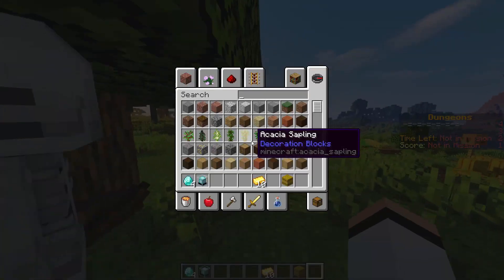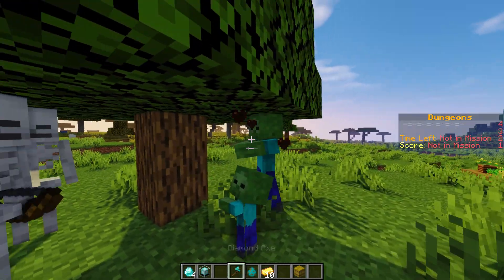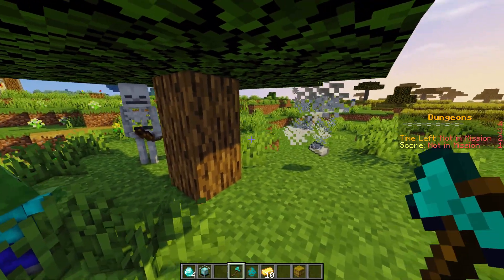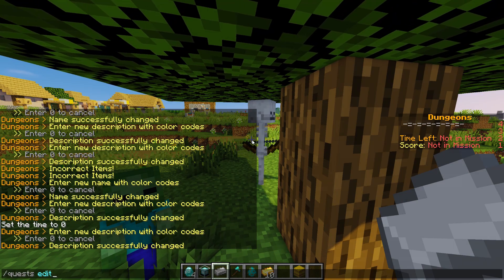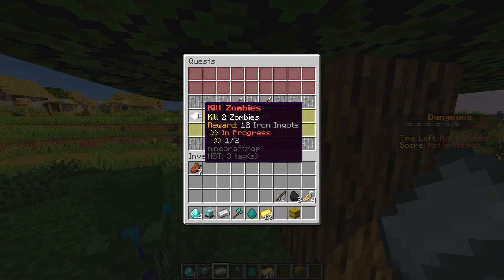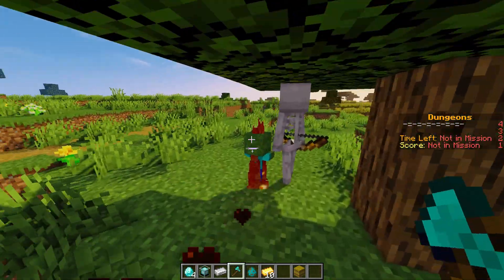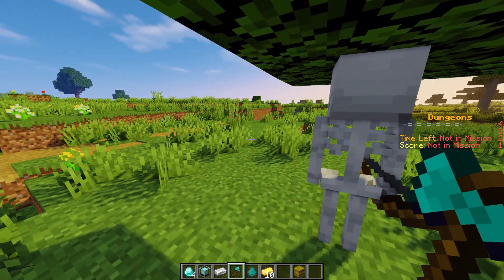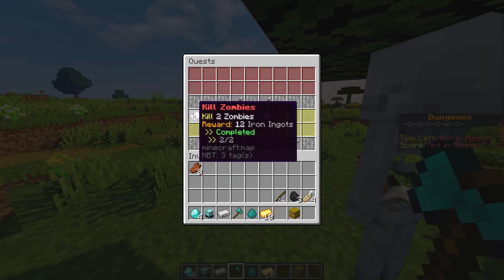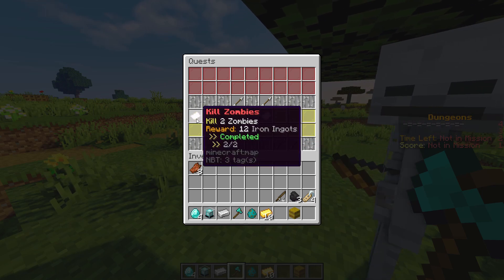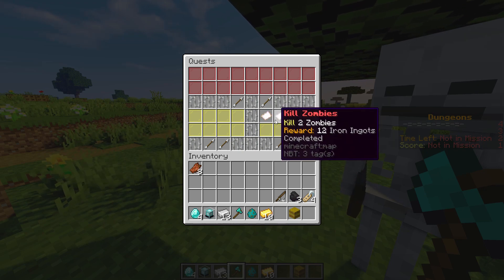Let's go ahead and kill some zombies. We get a zombie spawn egg and kill off some zombies. If we kill one and go over to /quests, we can see that our progress is one out of two. We kill the second zombie and if we go over to /quests we can see that we have completed the mission - but it's not in our completed yet, we have to claim it. We claim it, get our iron ingots, and it moves to our completed quest area.